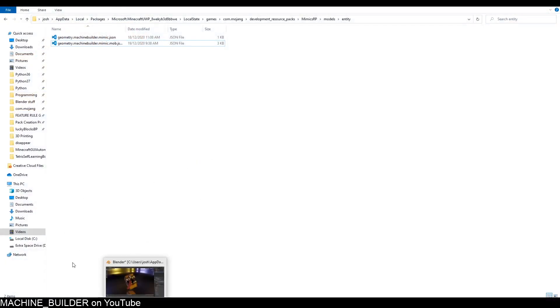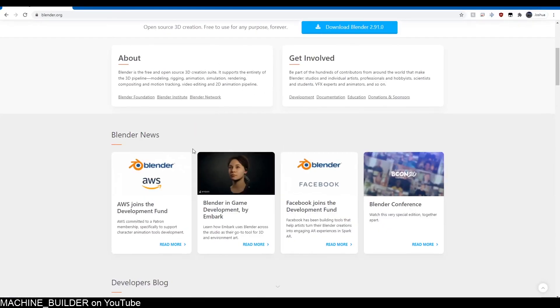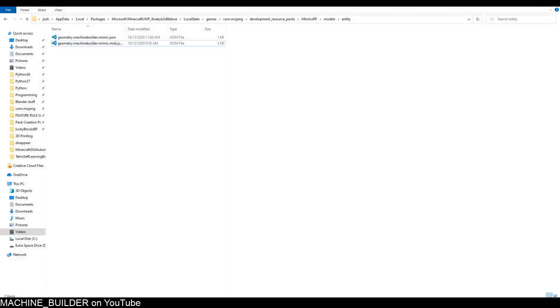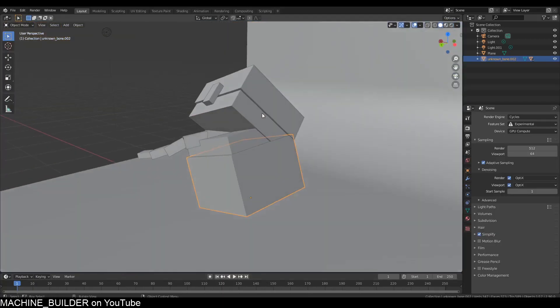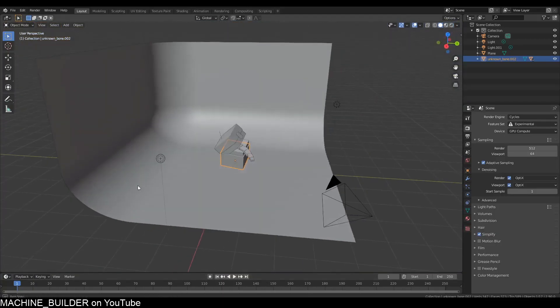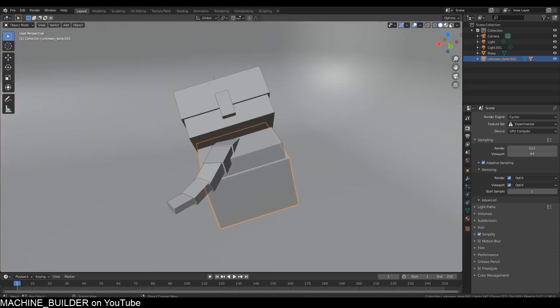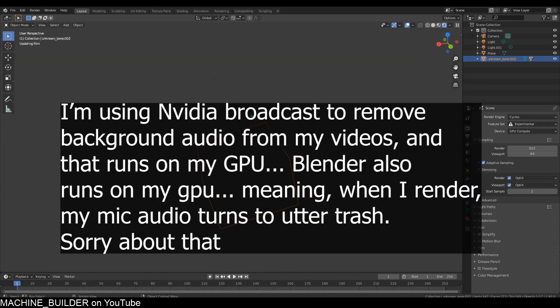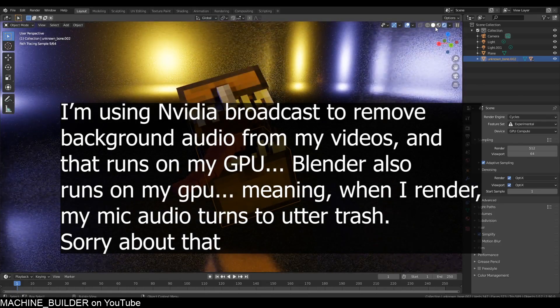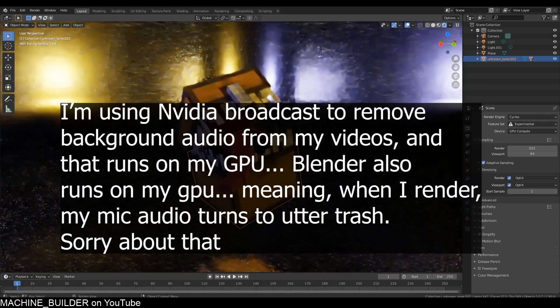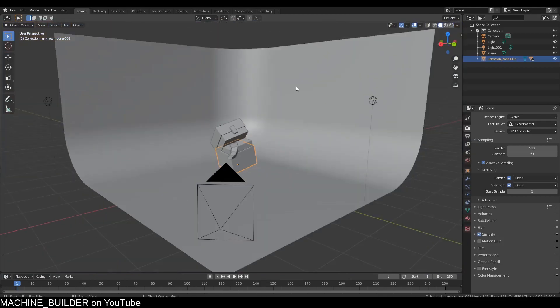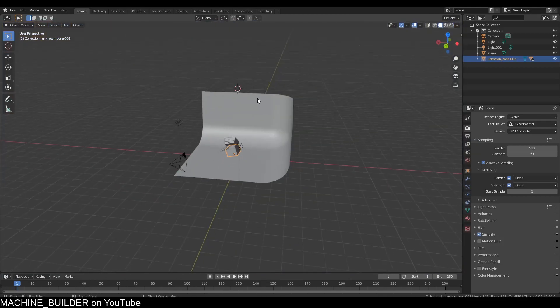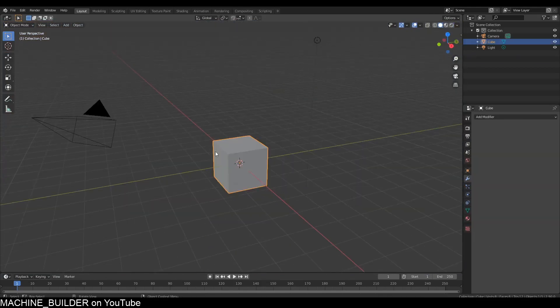Now open up Blender, which you can download from blender.org. Doesn't matter which version—I'm using Blender 2.9, but 2.91 will also work. I'm just going to make a new scene to show you how to do this.